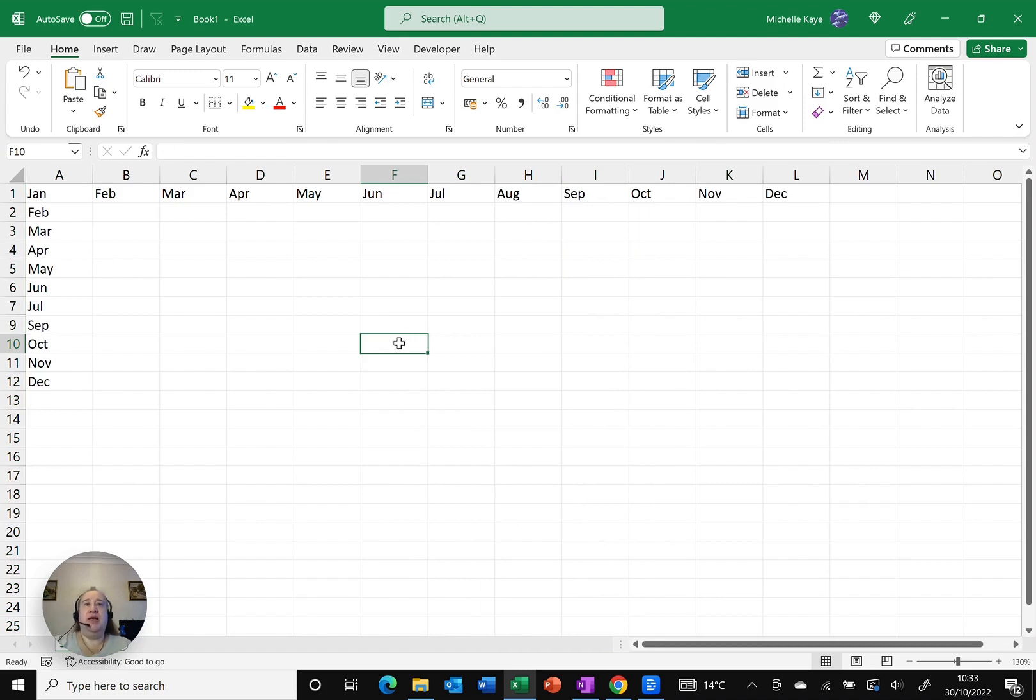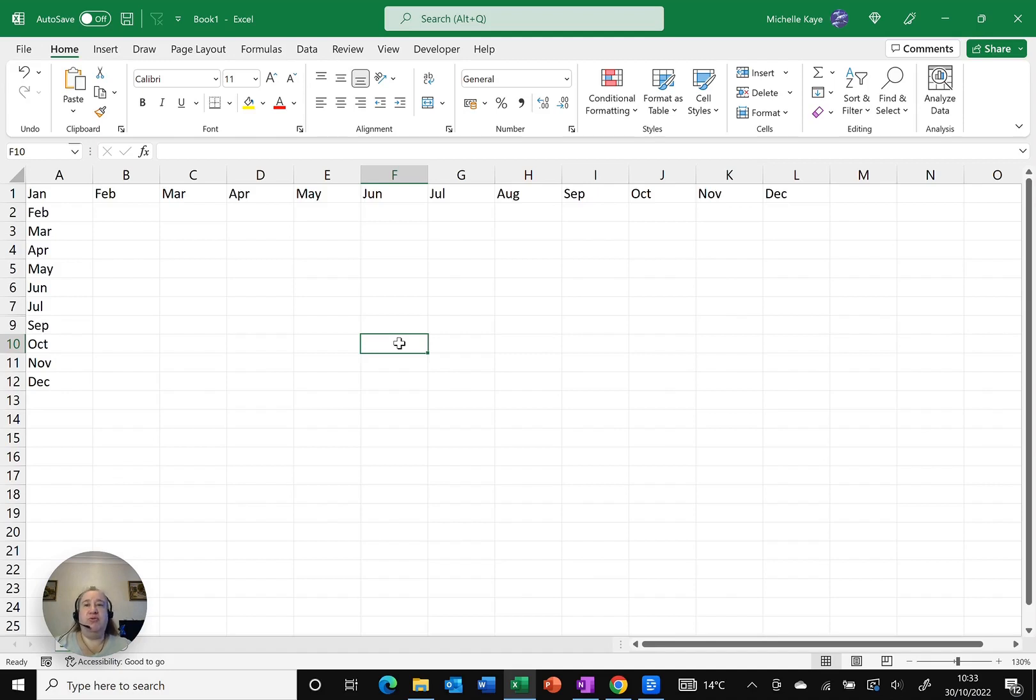Now you may be wondering, well what if I can't see that I've got something hidden or I'm just not sure? Well, don't forget we've still got the row hidden. So here is a useful tip.